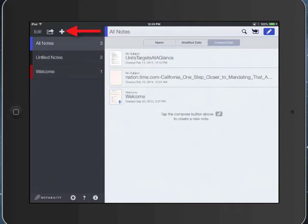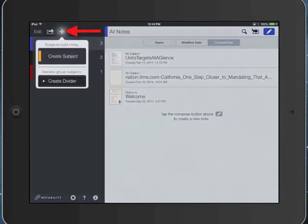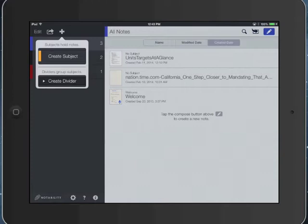To create those structures, we tap the plus button. There are two different things that you have here: subjects and dividers. Subjects are basically folders, and dividers will sort of separate those folders into different areas.